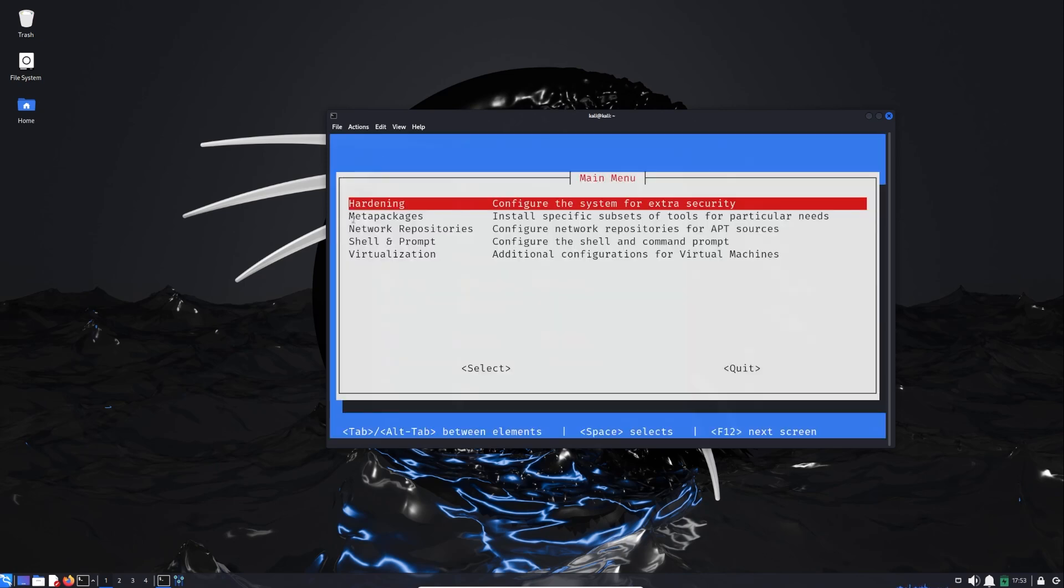Here you will have this menu, and at the bottom of this menu you will have the navigation options: Tab, Alt-Tab between elements, Space to select, F12 for next screen.